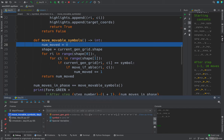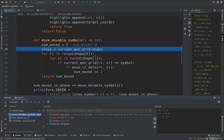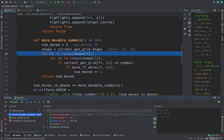Move movable symbols. Well, how many have we moved? Zero. What is the shape of this grid? Nine rows, 10 columns. And then we go through.